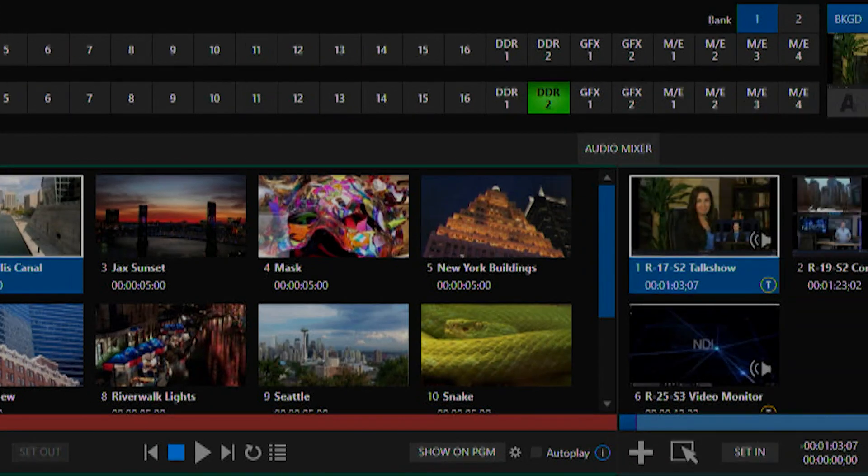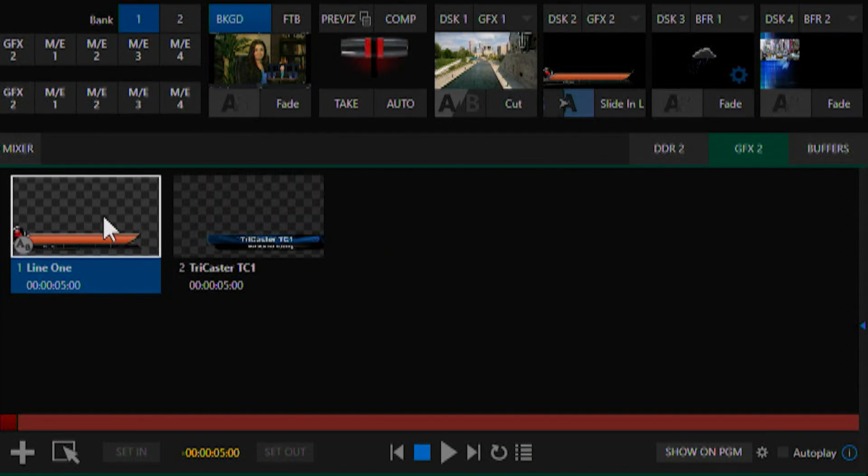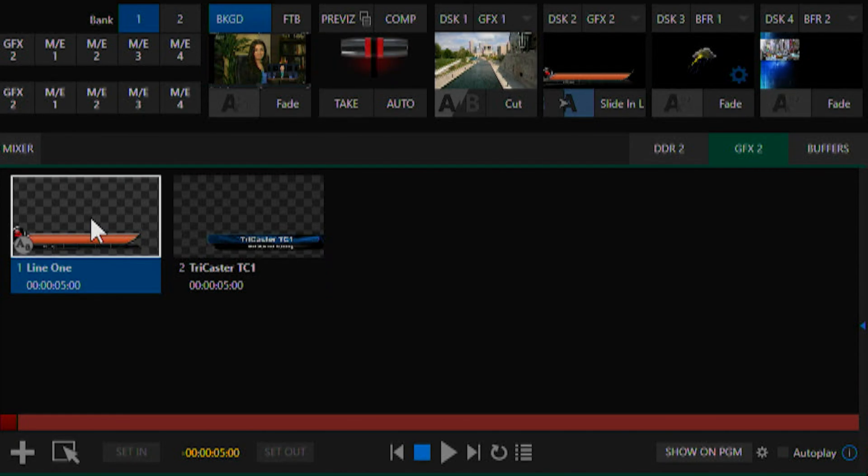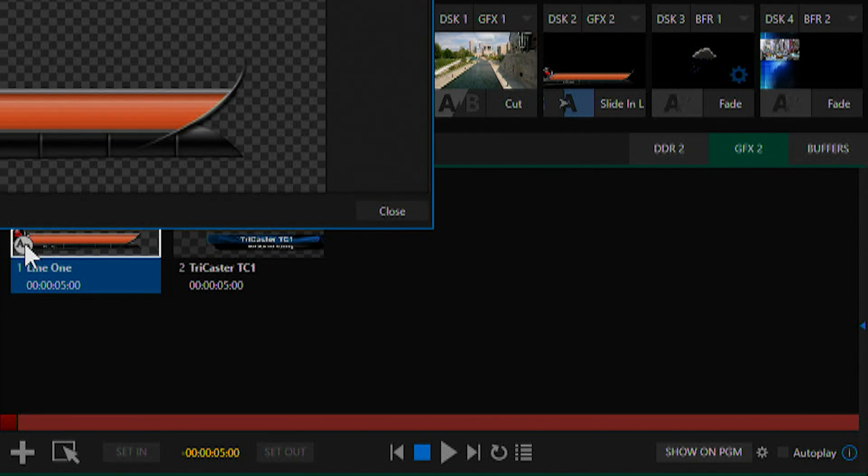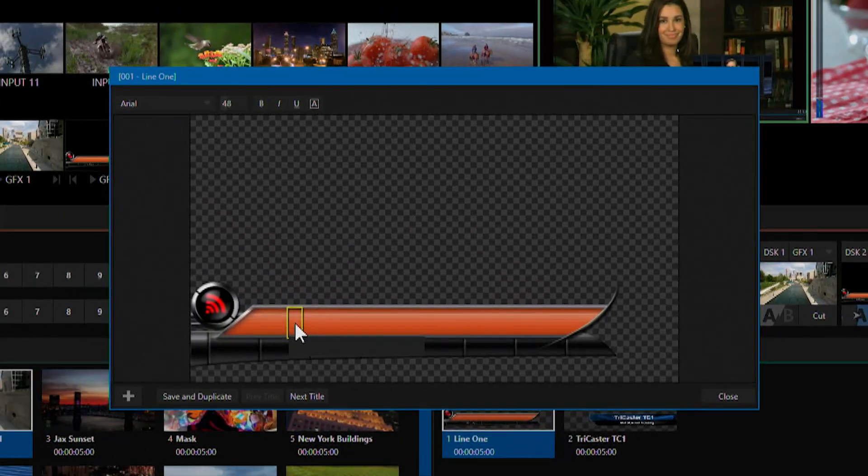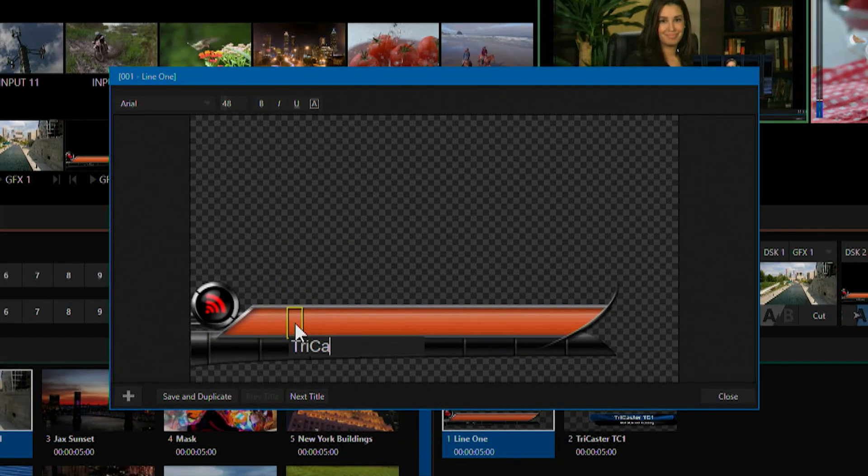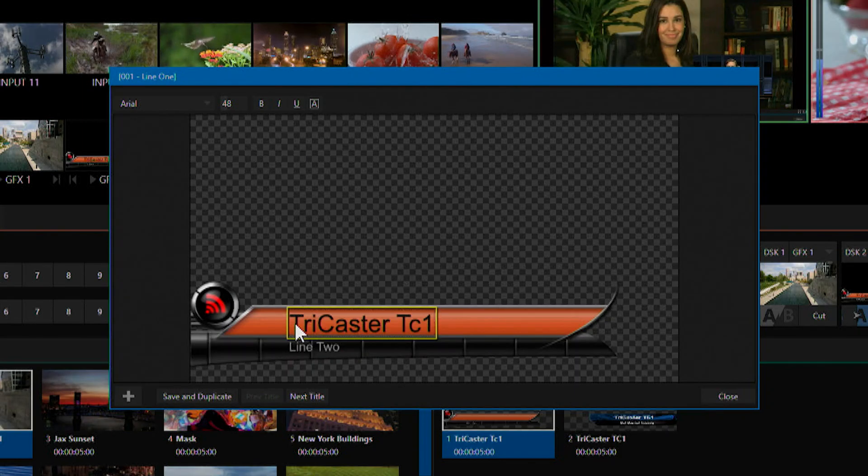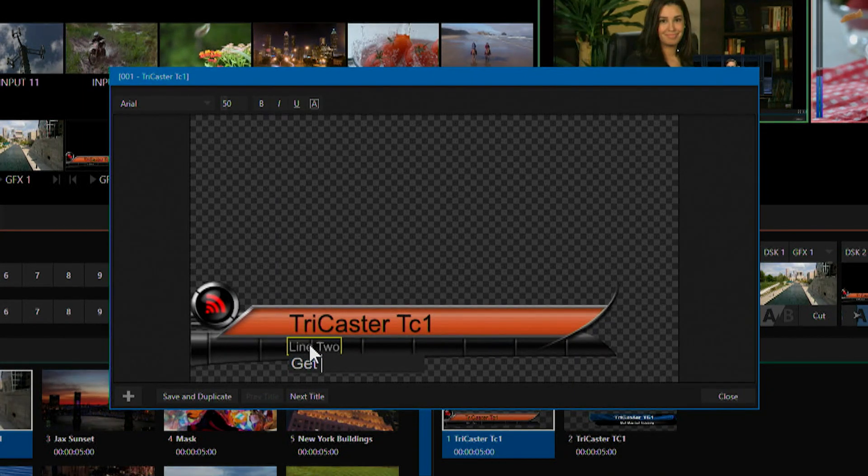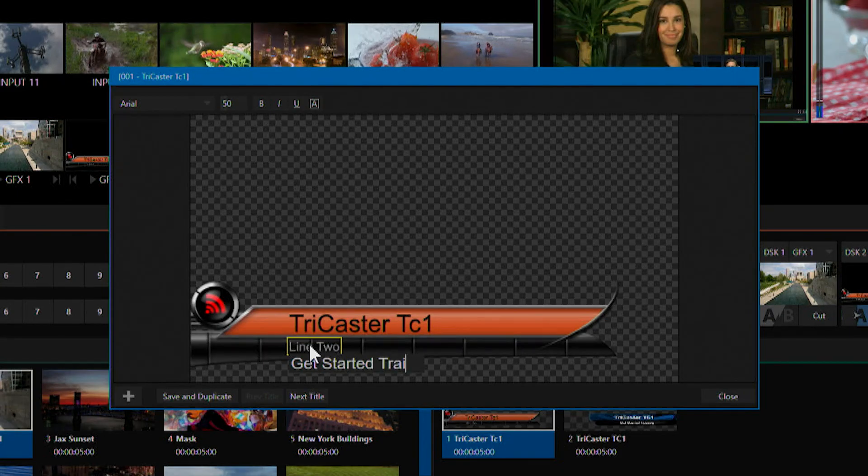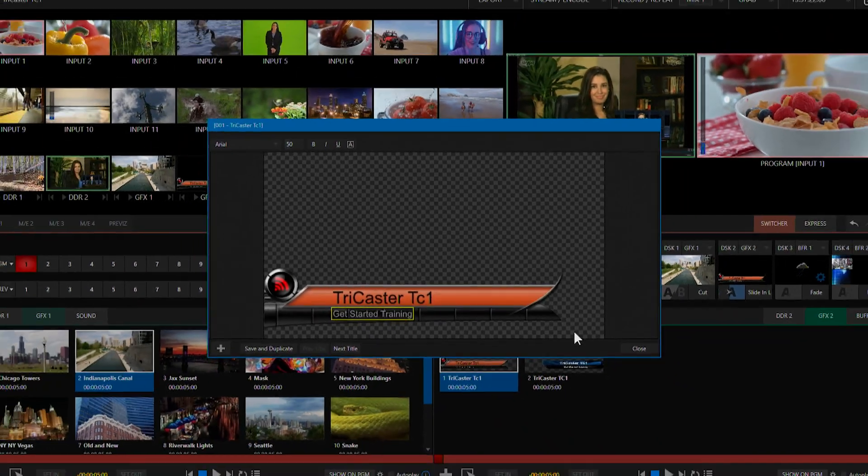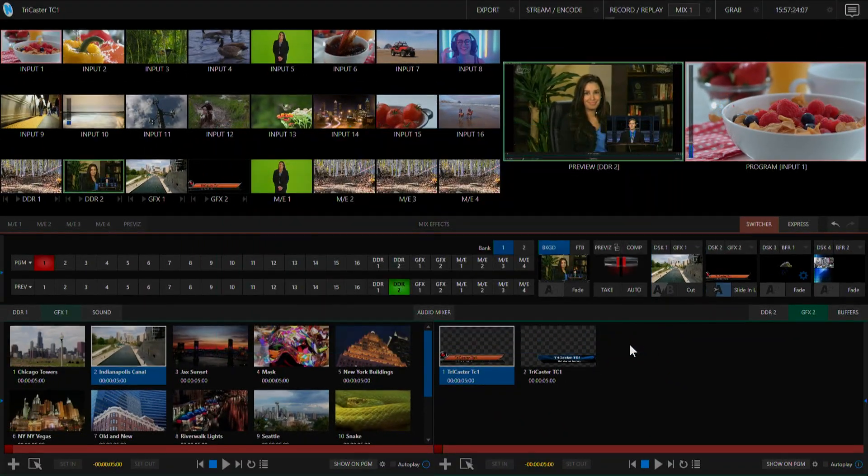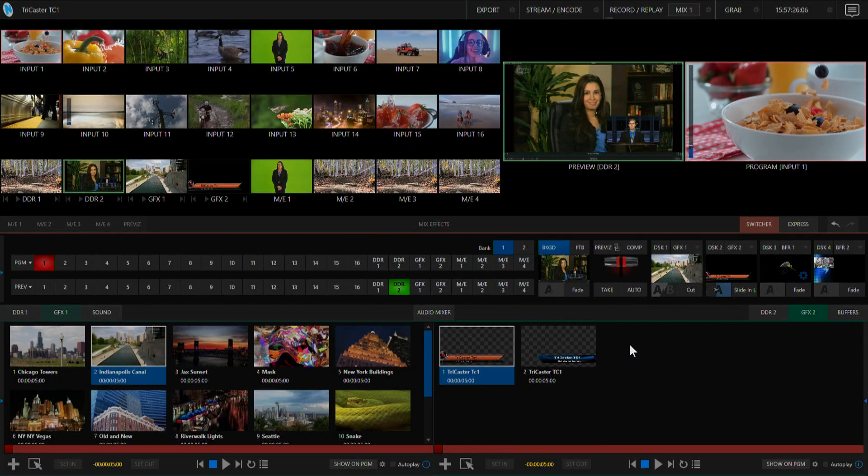In graphics bin number 2 I have two different title templates to choose from. You can go in and edit these templates by clicking this button here on the left and enter in your own text, which you can then assign to a DSK to overlay on your program video.